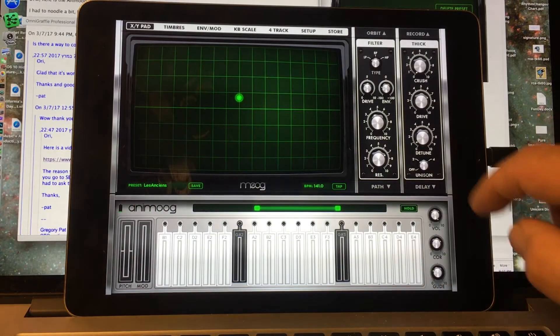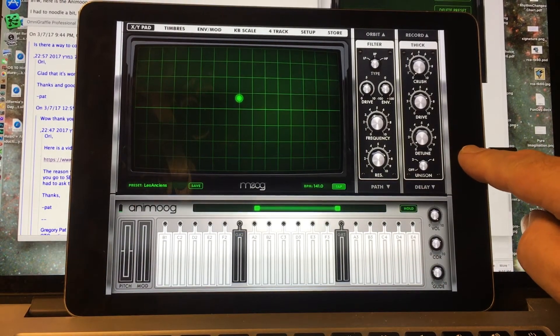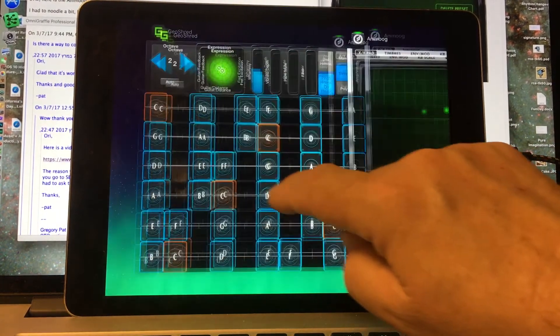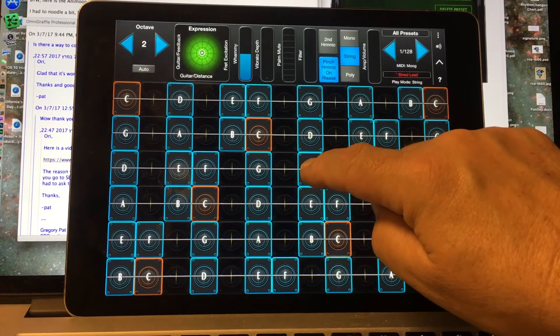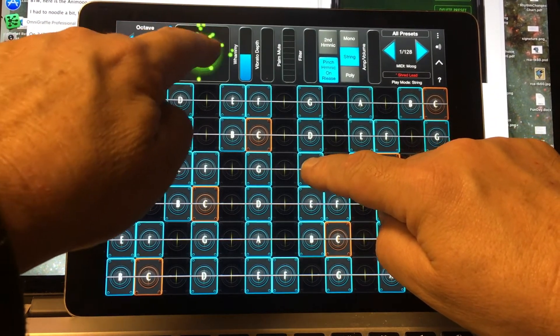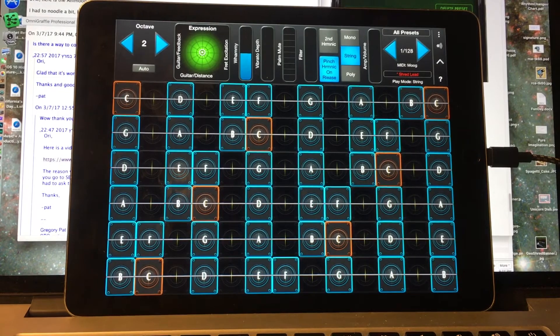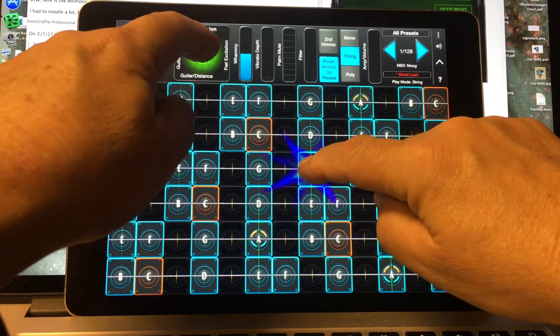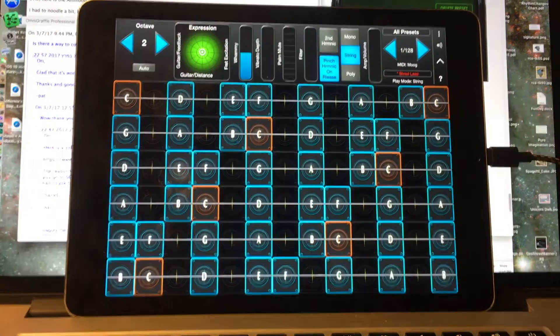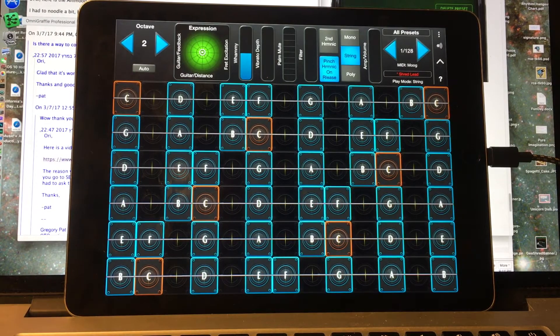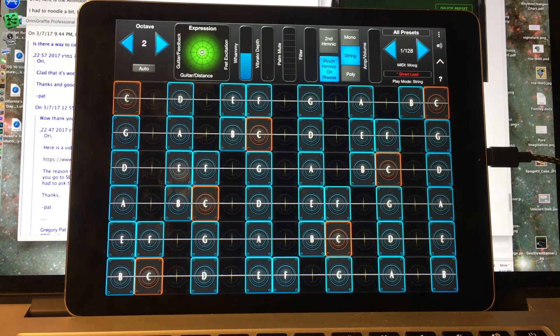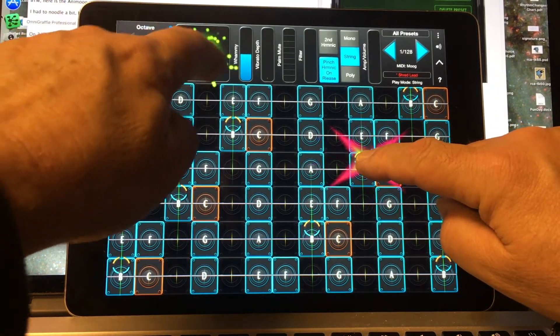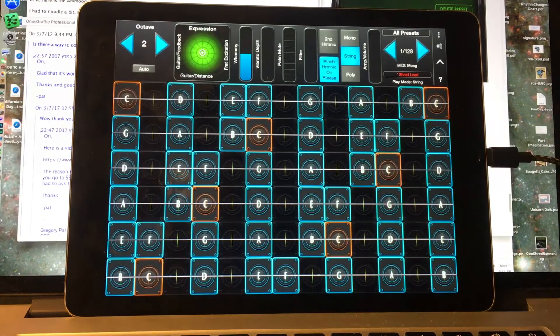Now let's see what happens when we go into GeoShred. I haven't tried this, but I'm hoping we're going to have good results here. Let's see. Beautiful. We're controlling the XY pad in Animoog from GeoShred. Very nice.